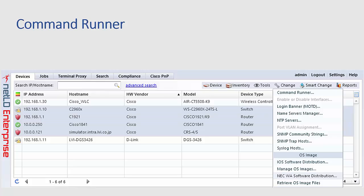Let's take a look at command runner. So one of the tasks frequently needed by network engineers for both troubleshooting and configuration change is the execution of the same commands across a number of devices. Normally this would require logging into a device possibly entering enable mode and executing the desired command followed then by repeating the same procedure on a number of devices.